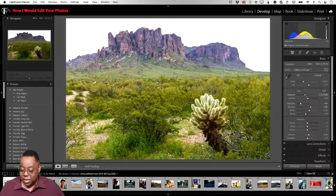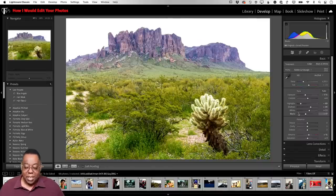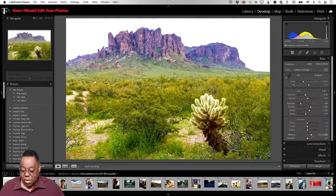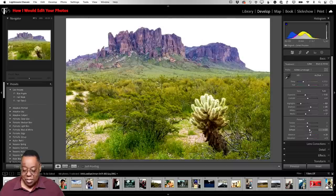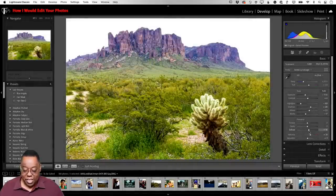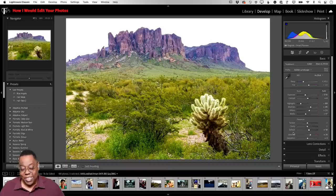Instead of two stops down, I'll bring it to just over one stop. That looks better to me. Vibrance can go up a little more. The thing Auto Tone doesn't do that this photo absolutely needs is some dehaze — I'll add a little to tone down some of that midday haze.